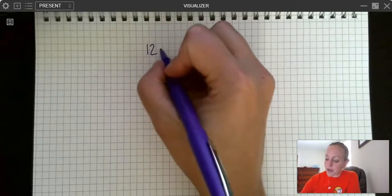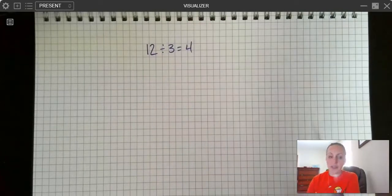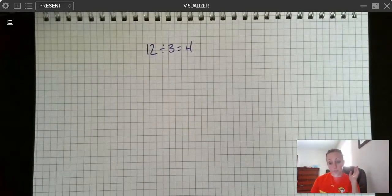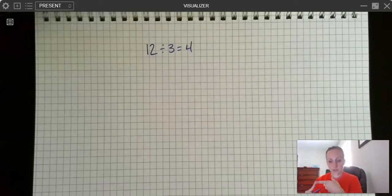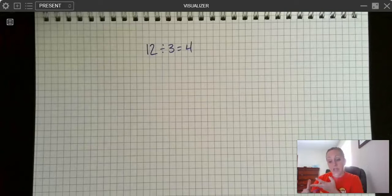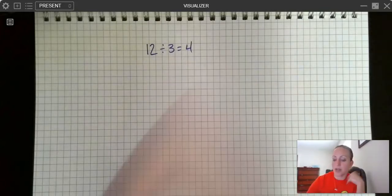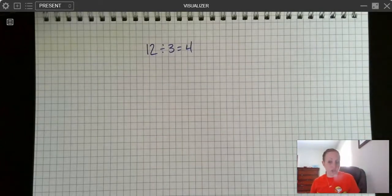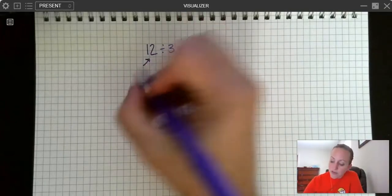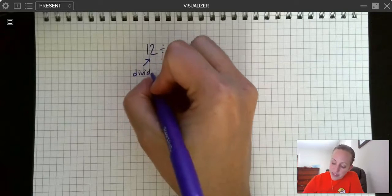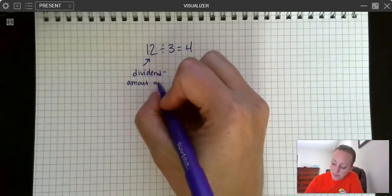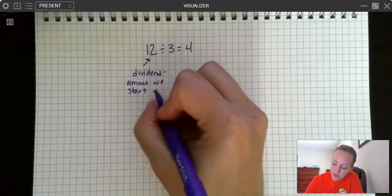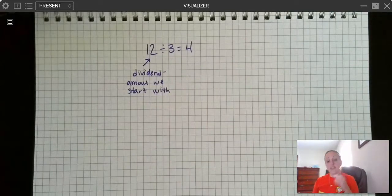If I have a division problem, I'm going to go ahead and write out the whole problem: 12 divided by 3 equals 4. There are three parts to this problem, and it's really important that you understand what those parts are called and what those parts mean. In our next video, we're going to talk a lot about what the numbers in a division problem mean, so I'm not going to spend too much time on that today. My first number is called the dividend, and the dividend is the amount I start with.